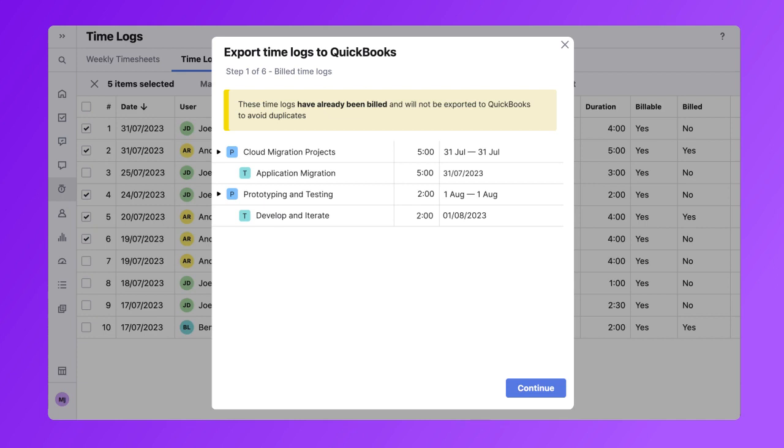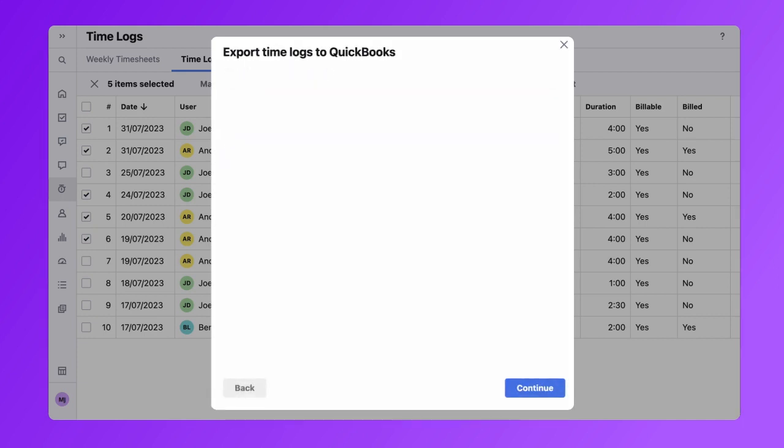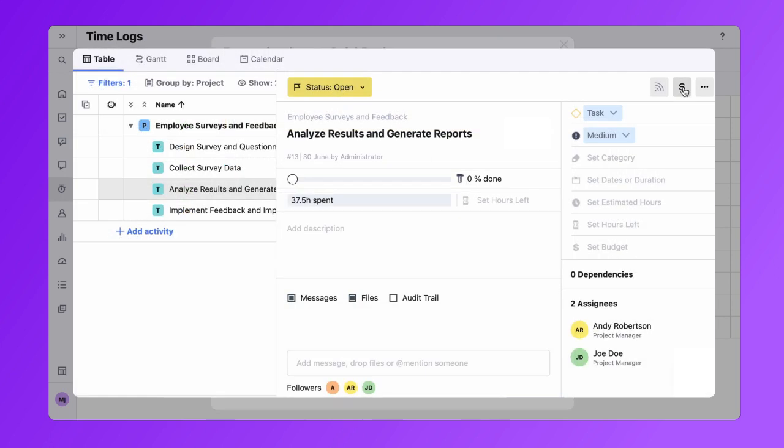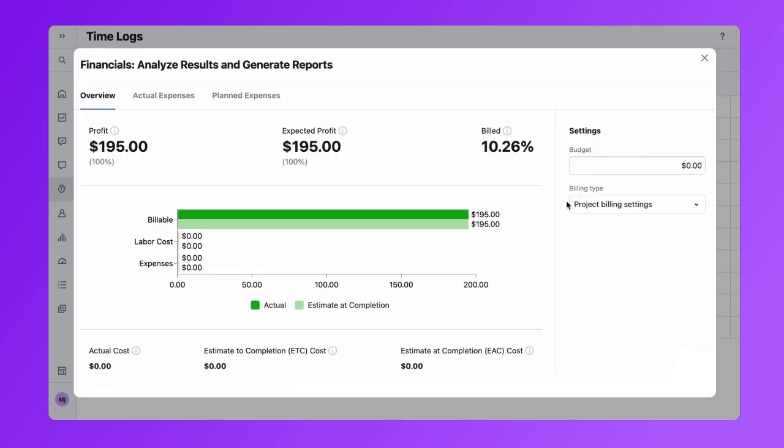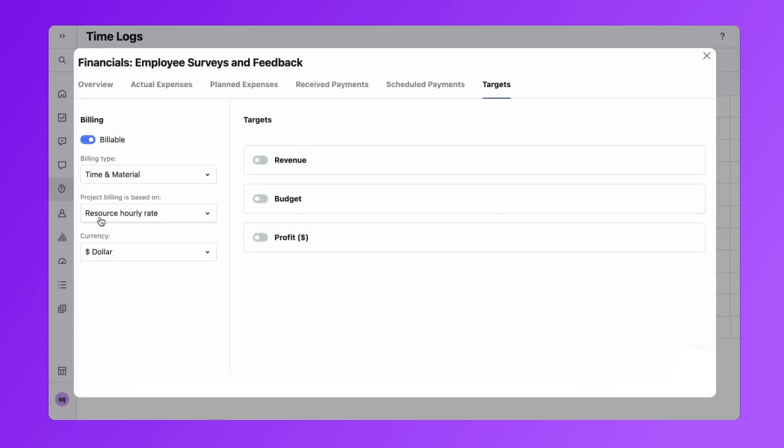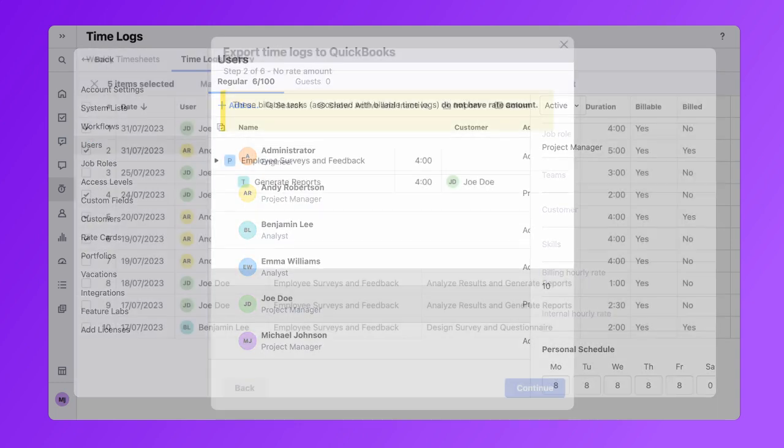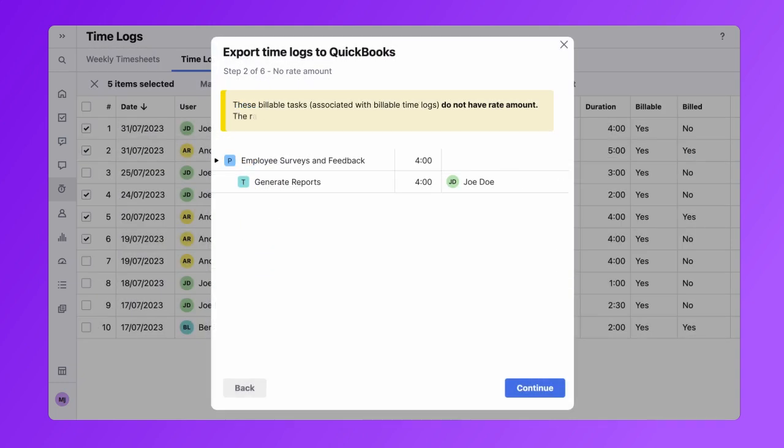In this next step, the system will show you time logs that don't have the rate amount specified in BirdView. You can go directly to the task details, view financial settings, and make changes at the project or employee level if necessary. Otherwise, these time logs will be sent to QuickBooks with a $0 rate.